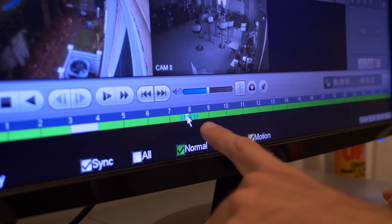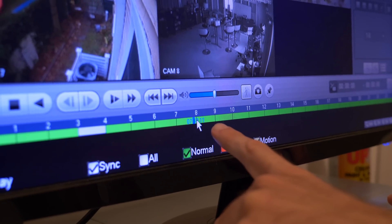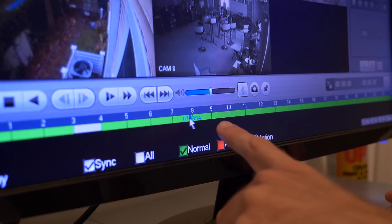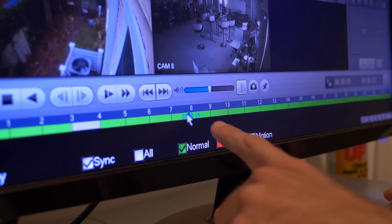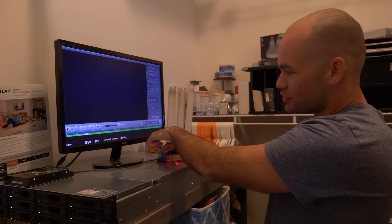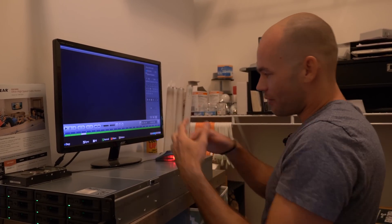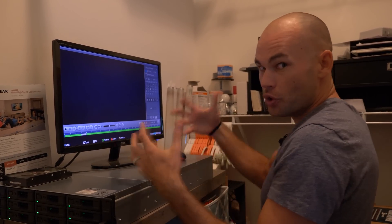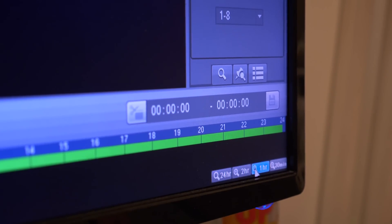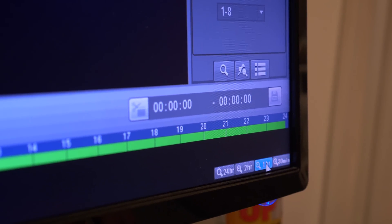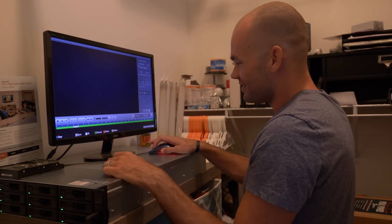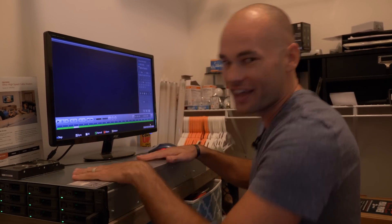Watch when I try to drag this around — I'm clicking and dragging and nothing happens. Down here there are buttons for 24 hours, two hours, and one hour, and I would imagine that would zoom into the timeline. You click on them and nothing happens. Why do they even put this stuff in here if it doesn't do anything?